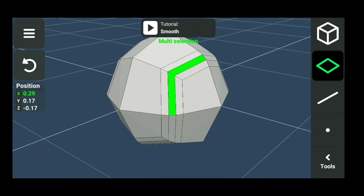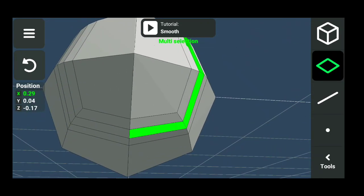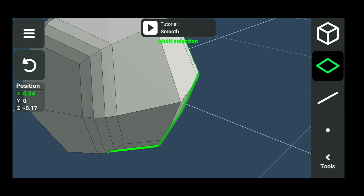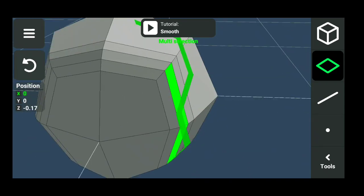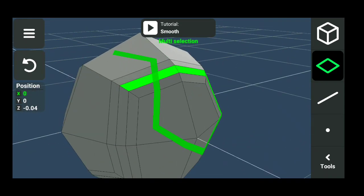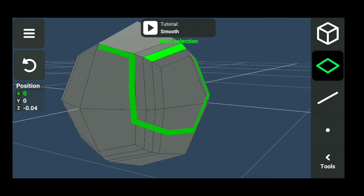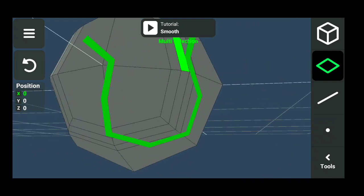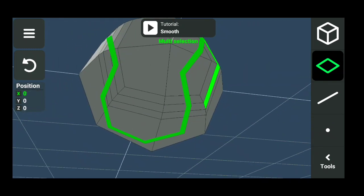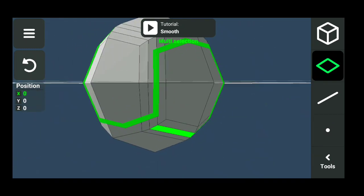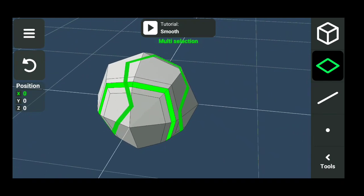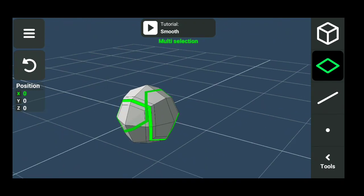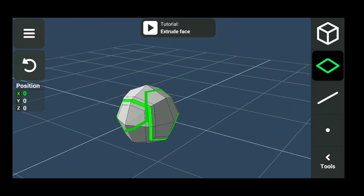Now choose the middle faces like the edges. Extrude the faces inward.